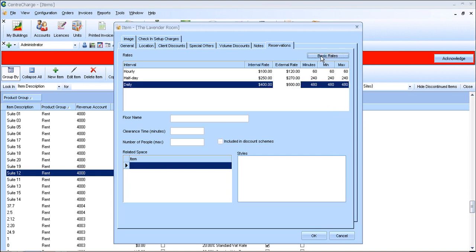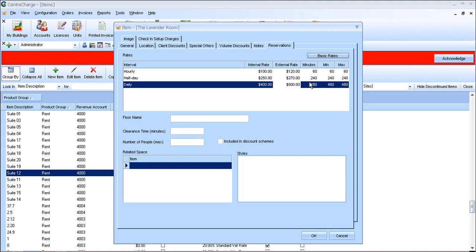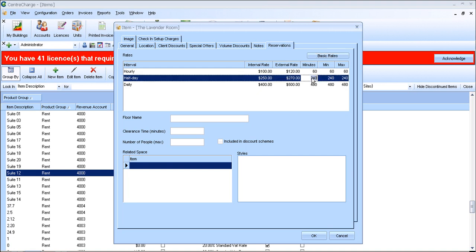The advance rates will enable you to adjust how long a half day is, because different people have different class half days as a different period of time. This is currently set to 240 minutes, but you can easily adjust it here.